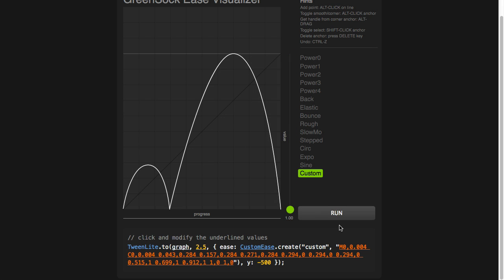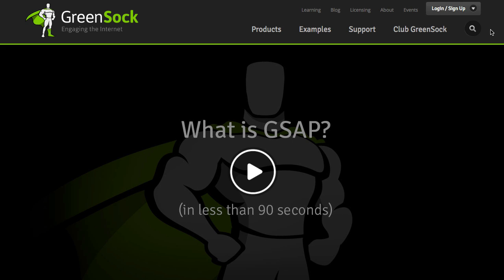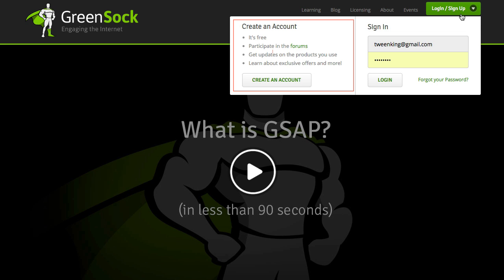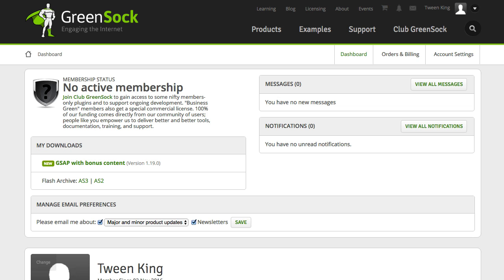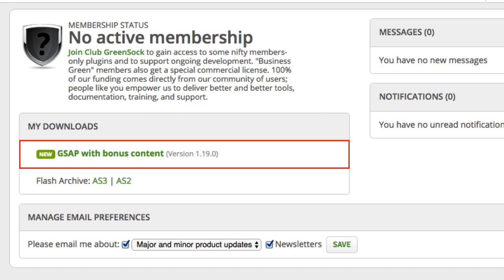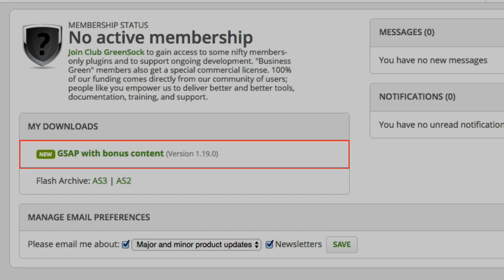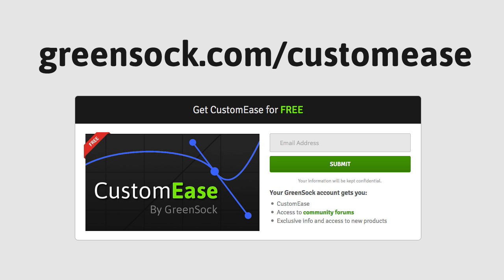The possibilities here are virtually endless. Custom Ease is available to anybody with a free GreenSock account or Club GreenSock membership. You can create your free GreenSock account easily on any page on the GreenSock site. Once you have your account, just log in and you'll see your GSAP with bonus content zip. You'll find Custom Ease in the eases folder. To learn a whole lot more about Custom Ease or to set up your free GreenSock account, just head over to greensock.com/custom-ease. You'll find a bunch of videos and demos and everything you need to get up and running quickly.